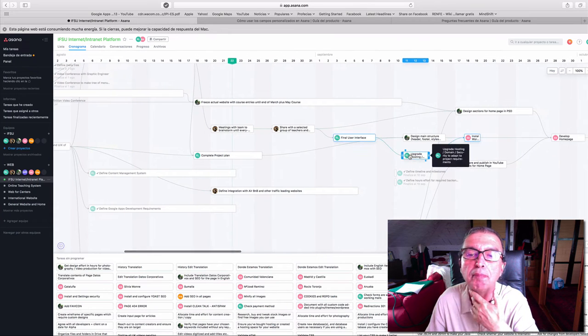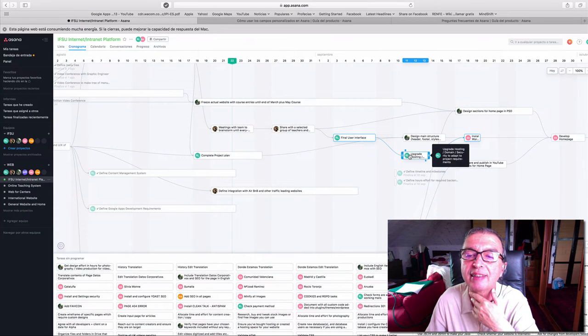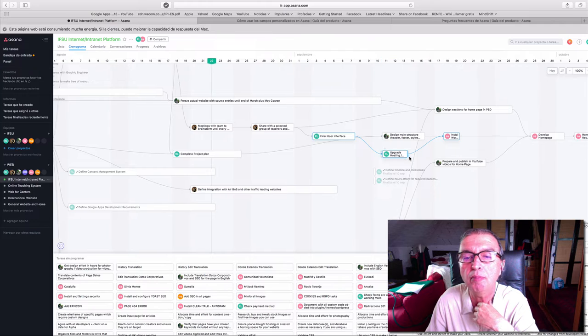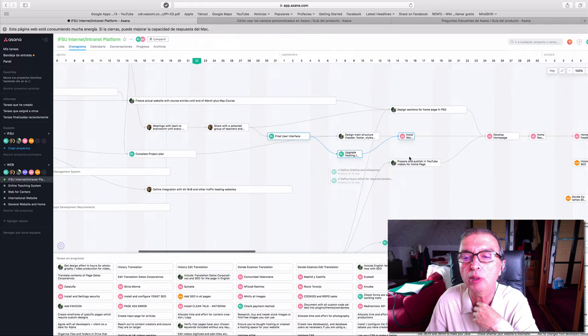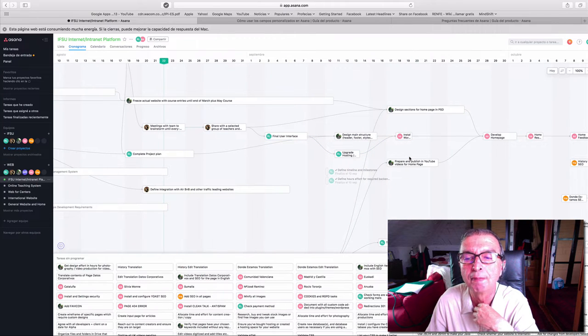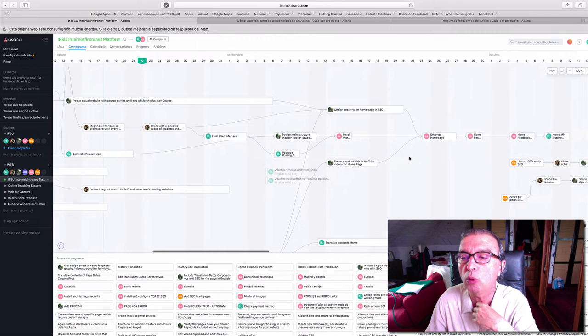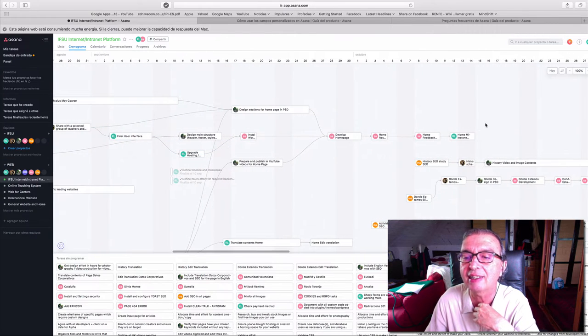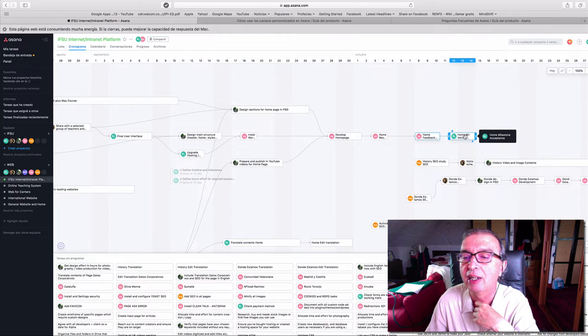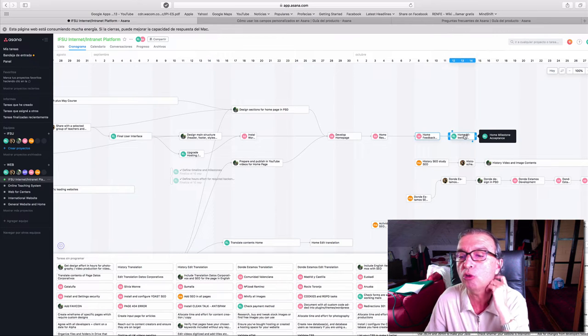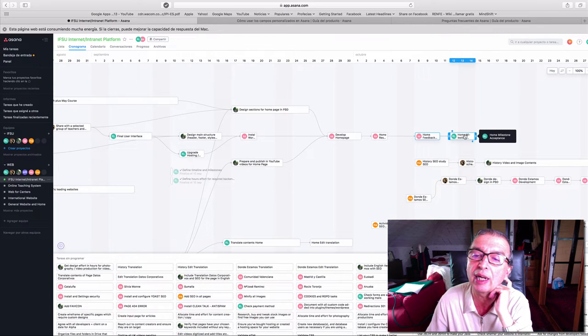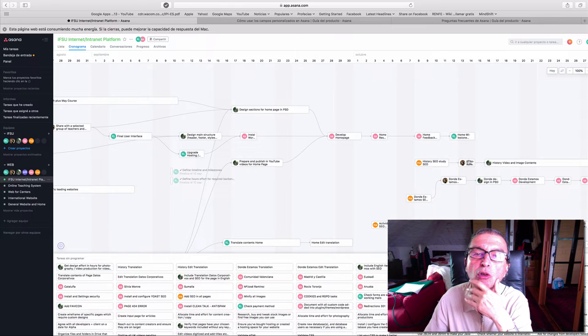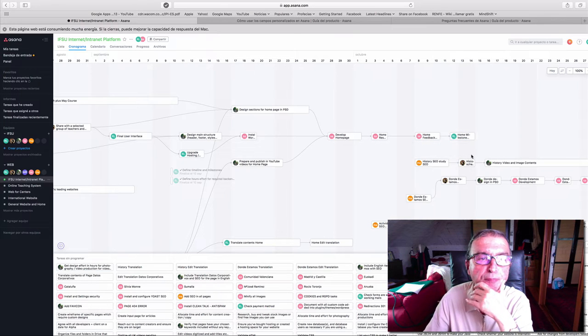We can say that we are on time for the moment with the project, and we will see the first results with the milestone acceptance of the home page around mid-October.